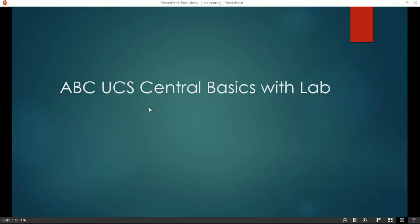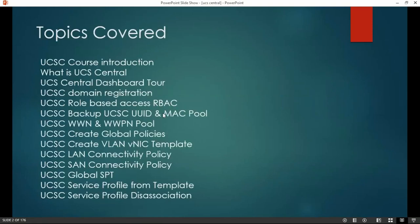Welcome everyone to our course: ABC of UCS Central Basics with Lab. In this particular course, we will learn about what is UCS Central, then I will show you different tabs inside the UCS Central dashboard, and we'll learn about how to do domain registration and the various things listed here.